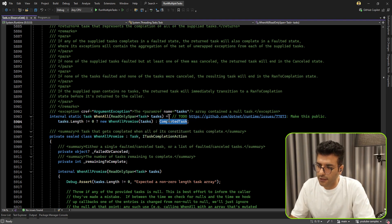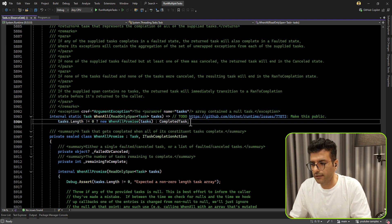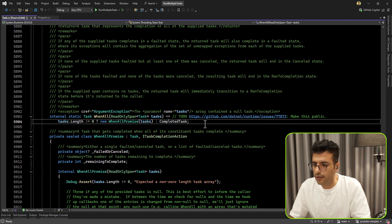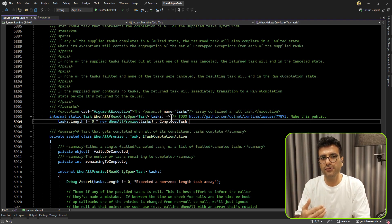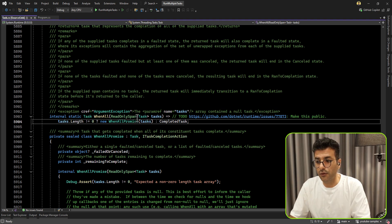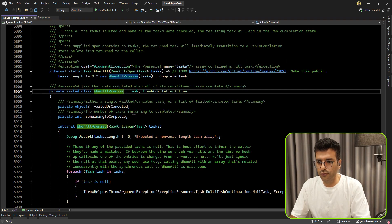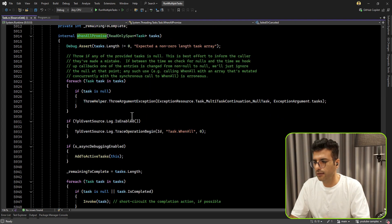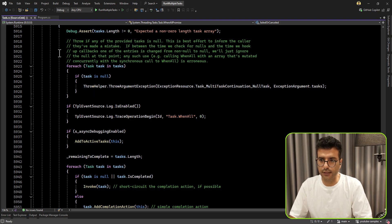Interestingly, there is a TODO comment here. It seems the .NET team is trying — I already checked that ticket — to directly inject the read-only span as a task instead of using params. Anyway, WhenAll is doing many things internally just for waiting and watching all tasks to be completed. In this scenario, we can use WhenAll without any issues.